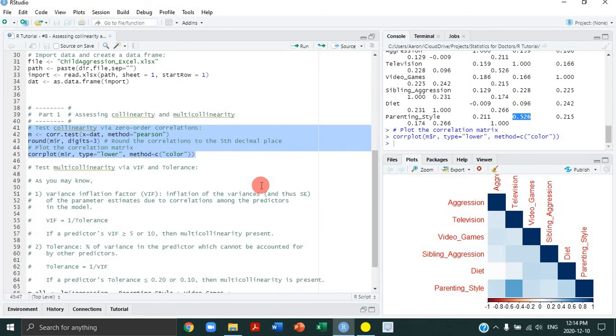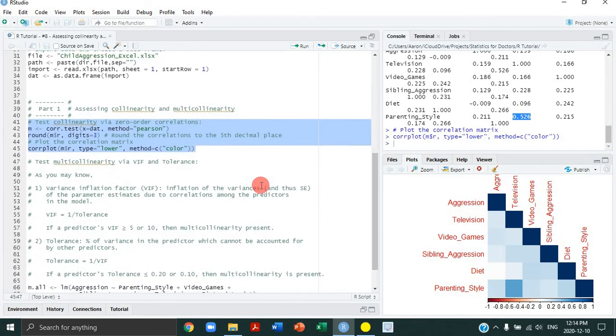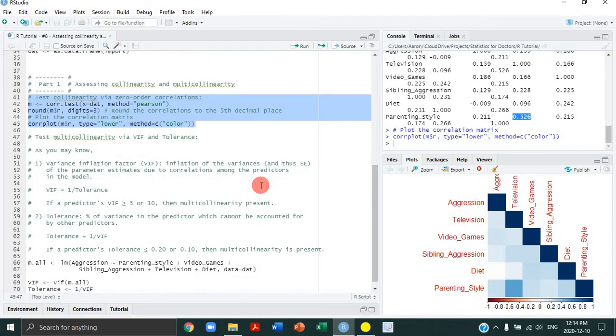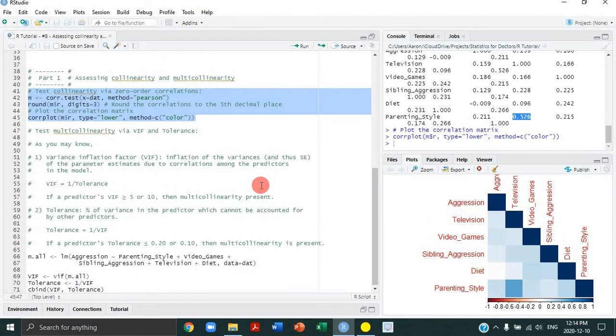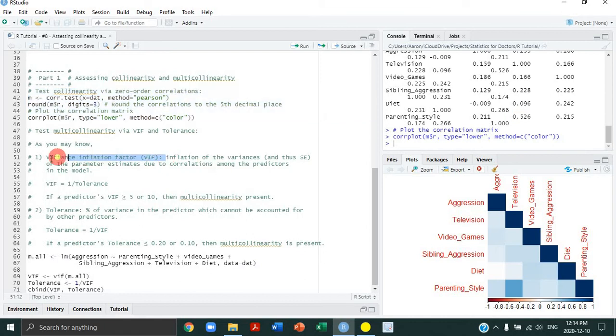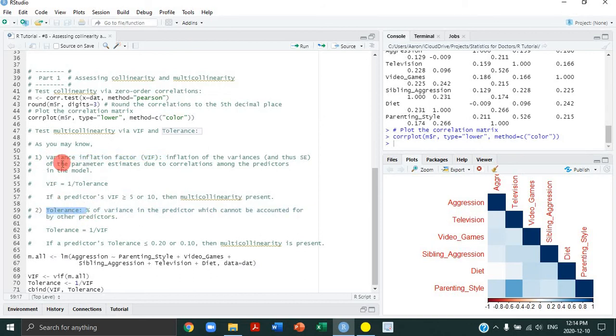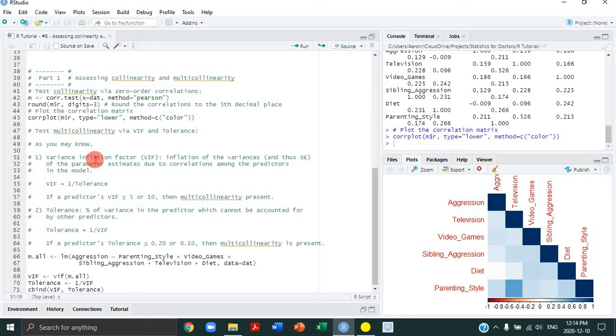For multicollinearity, the two main measures of multicollinearity are variance inflation factor (VIF) and tolerance. Both of these metrics are related to each other. The variance inflation factor is the inflation of the variances and therefore the standard errors of the parameter estimates because of correlations among the predictors in the model.